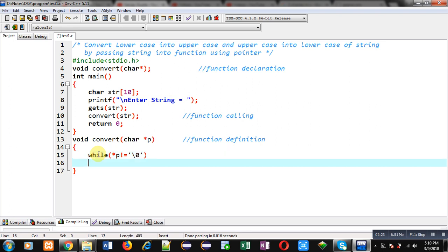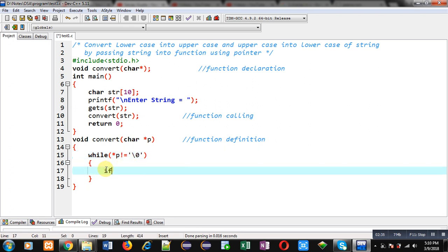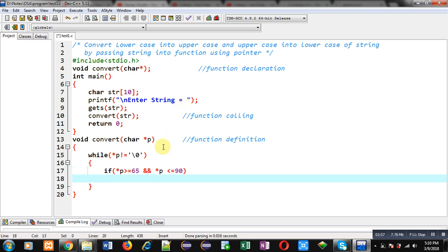p is containing the base address and it is dereferenced with the asterisk sign, so the value will be available. If it is not equals to null then the loop will be repeated, otherwise it will be terminated. Now I have to check whether the character is uppercase or not. So I am using the condition: asterisk p greater than equals to 65 and asterisk p less than equals to 90. If this condition is true it means the character is an uppercase letter. So I can write: asterisk p equals to asterisk p plus 32. If I add 32 to an uppercase letter then it will convert into a lowercase letter.